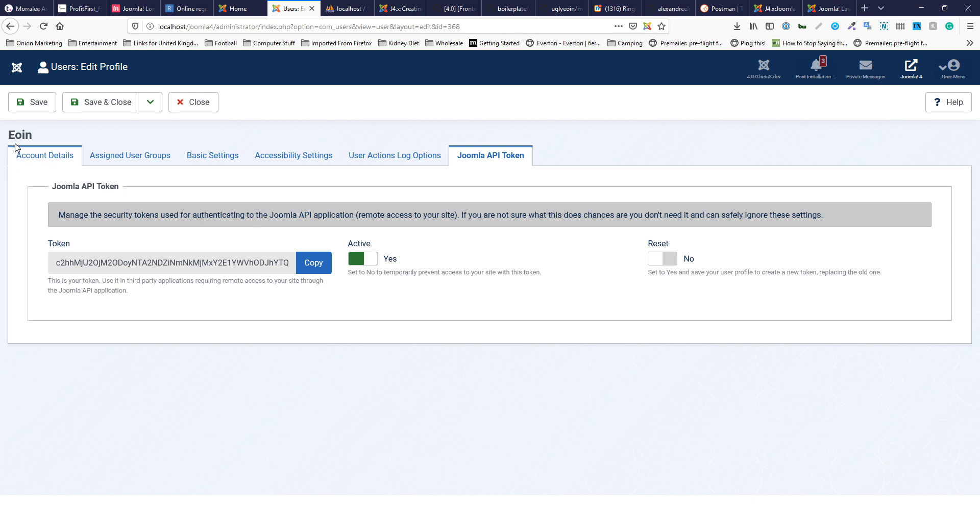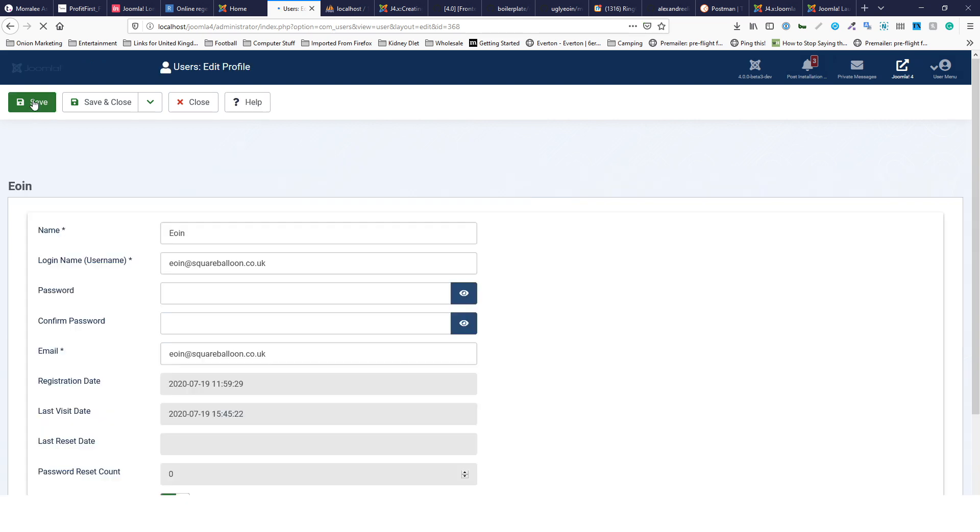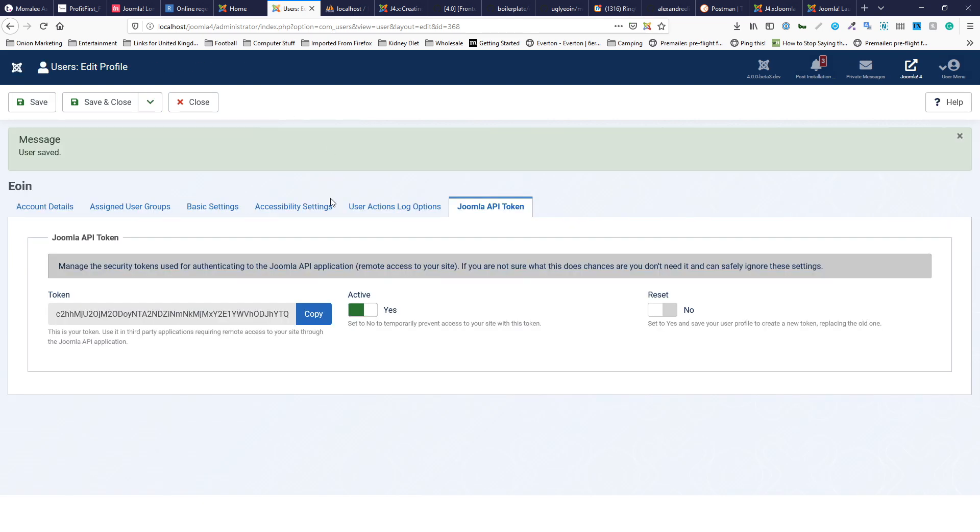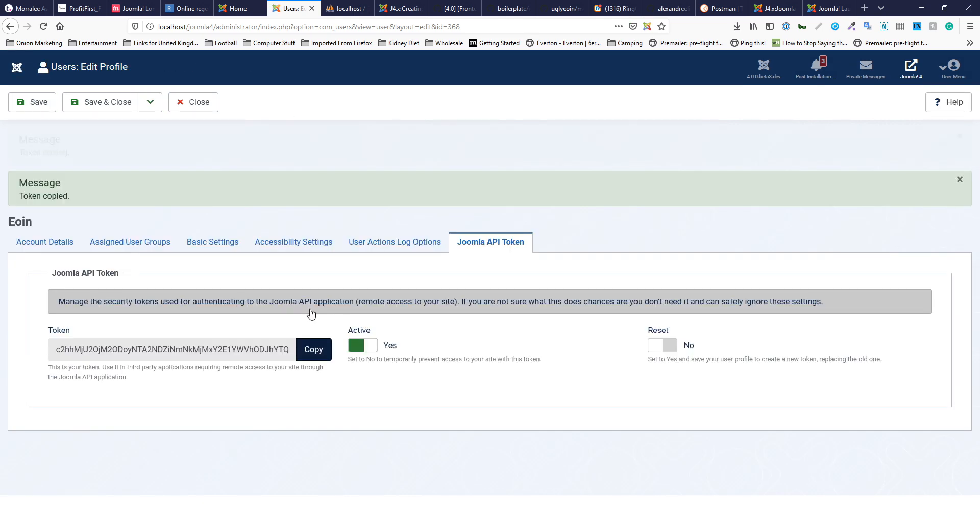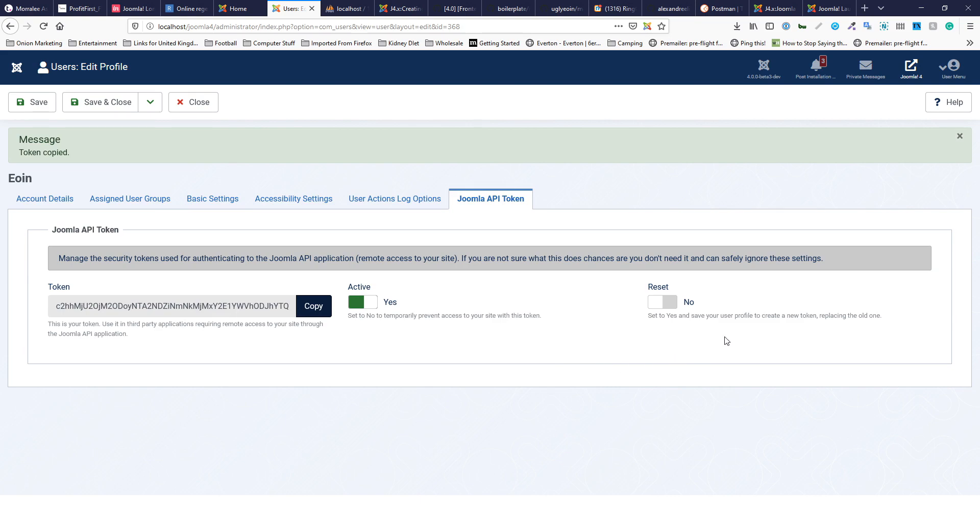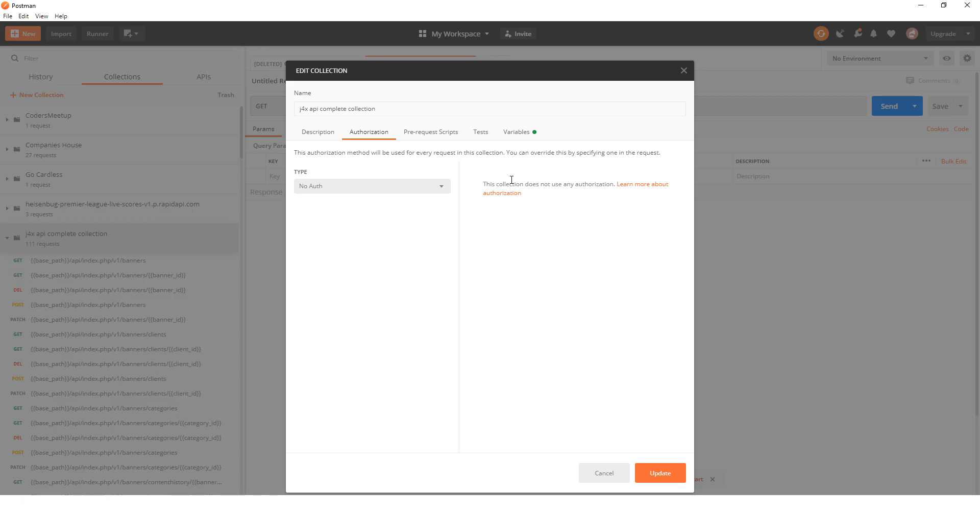It might say that you haven't got a token yet and you need to save it, in which case just save the user and then it should generate one. Copy that token.